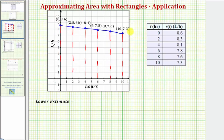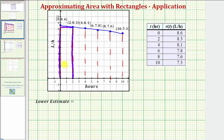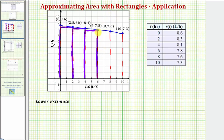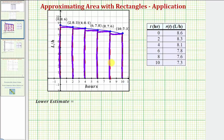Because our function is decreasing, for the lower sum we'll be using the right side of each subinterval as the height of each rectangle. For the first subinterval we use 8.3, the next uses 8.1, then 7.8, then 7.6, and finally 7.3. Notice how the sum of the areas of the five rectangles will be less than the total area under the curve, which is why this gives us our lower estimate.